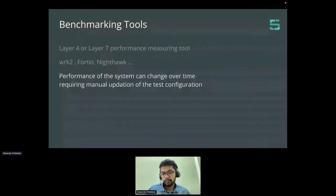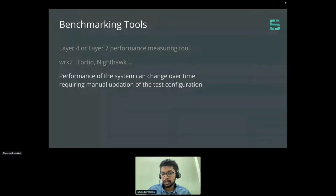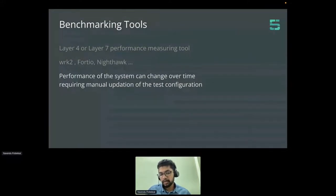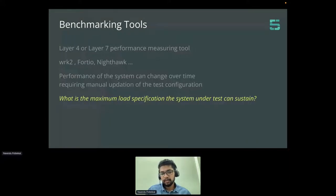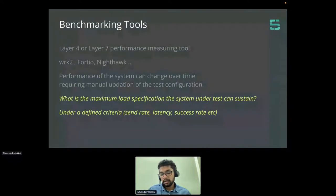We can use these benchmarking tools to run performance tests against our workloads in a Service Mesh. A caveat here is that the performance of your system can change over time. If you are using a benchmarking tool like WRK2, Fortio, or Nighthawk, you might need to change your test configuration over time to account for these changes. The maximum load that the system can sustain changes over time, so we need a solution that can figure out the maximum load specification and how it changes over time as well.